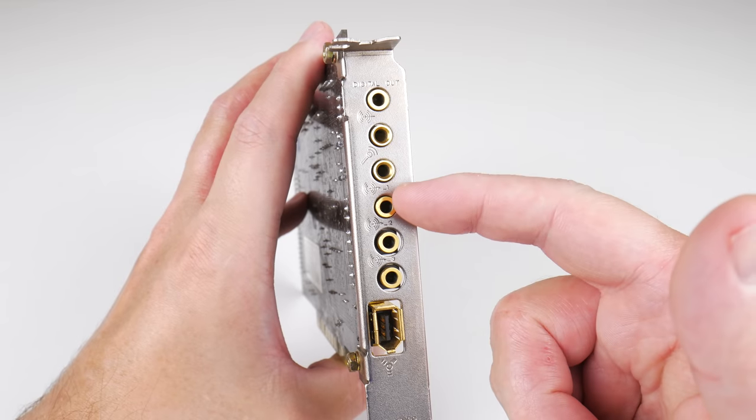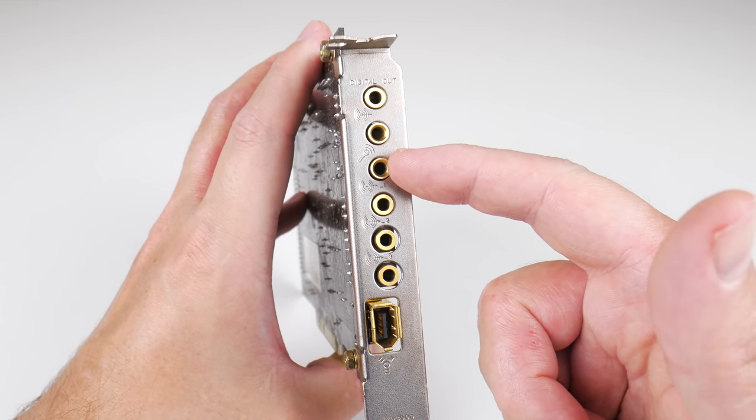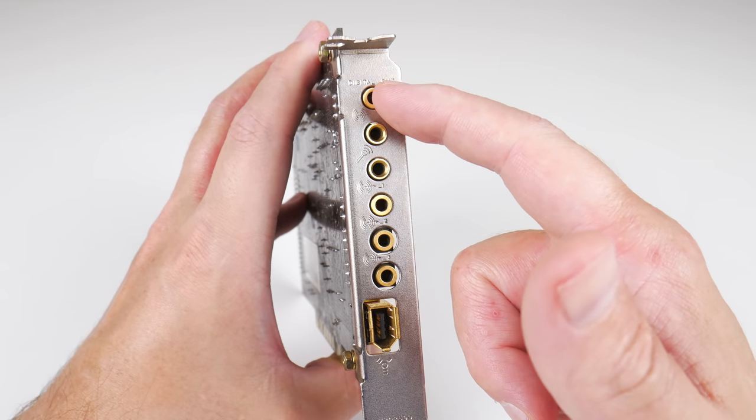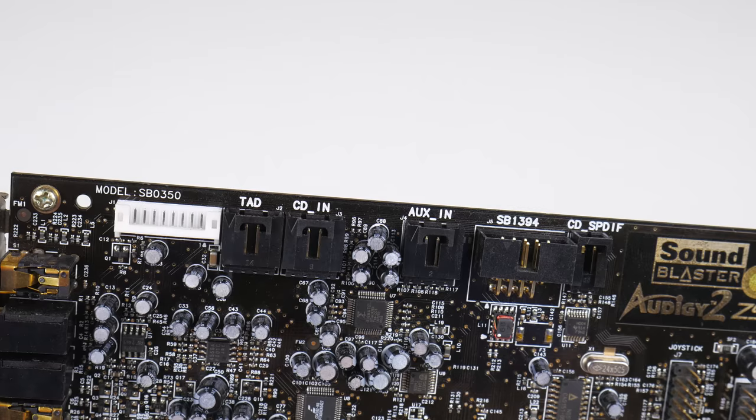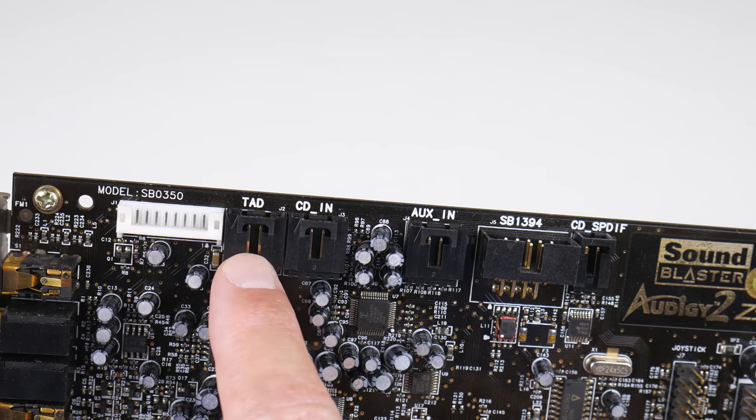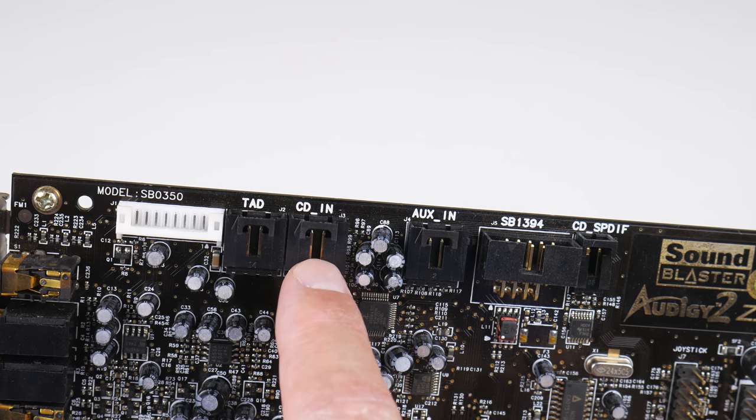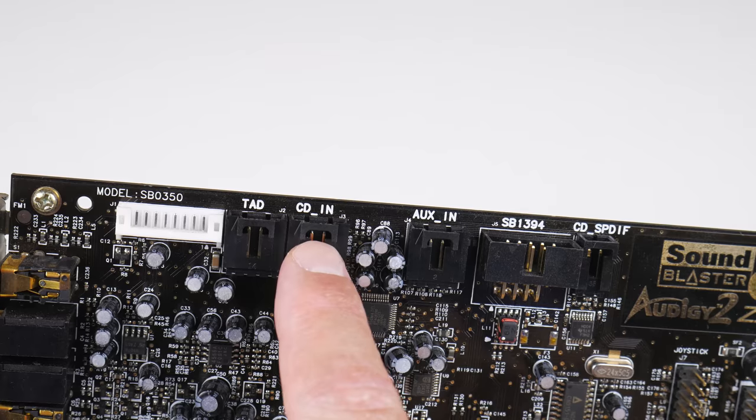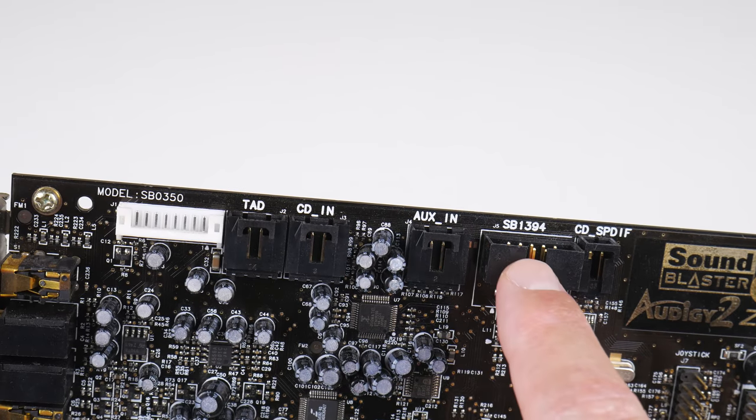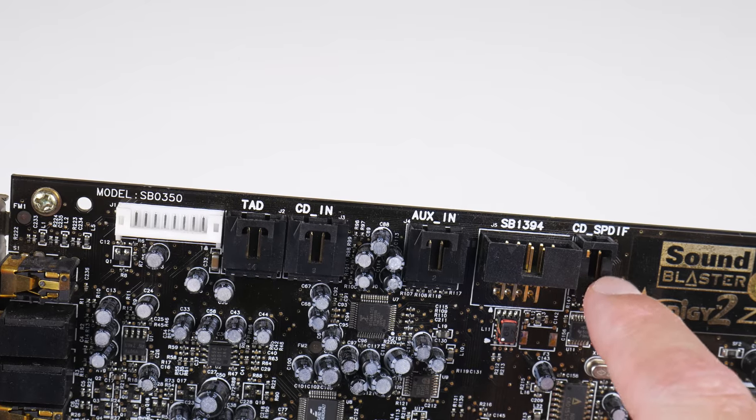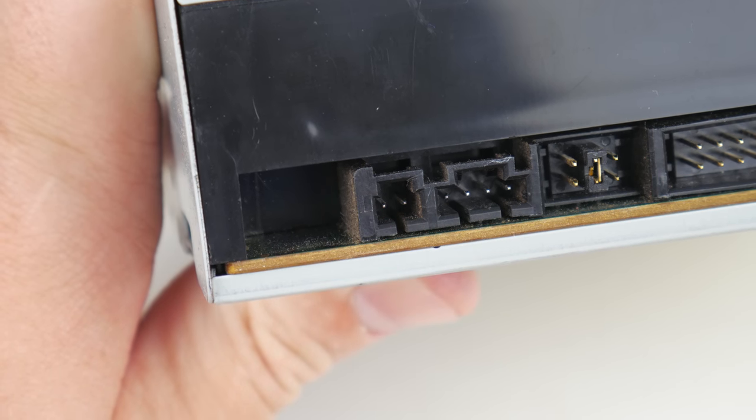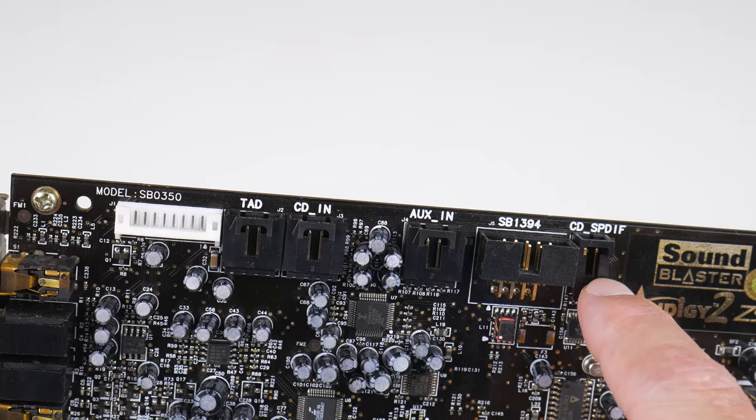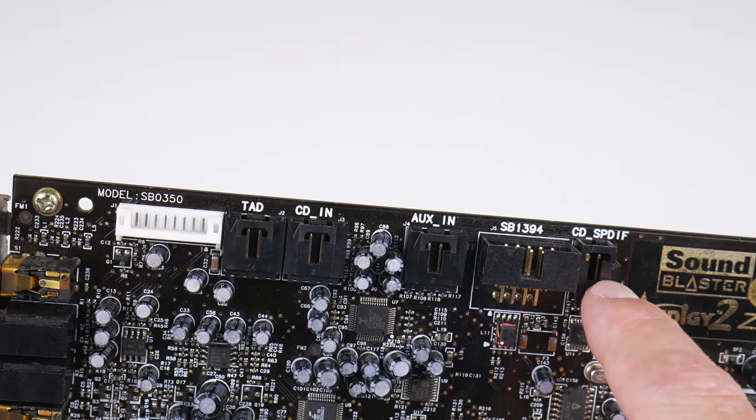At the back, we have three outputs for surround sound. Microphone goes here. We have a line input and here's a digital output. Also, the sound card has a FireWire port. Let's have a quick look at the most important headers. Telephone answering devices here. This is the analog CD input. So if you've got a CD-ROM drive with analog CD audio out, you connect that here. Auxiliary input. This is for FireWire. And we also have a digital CD input. So some optical drives have a SPDIF output at the back. If your drive has that, you can use the digital input.